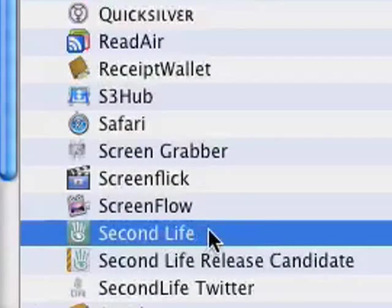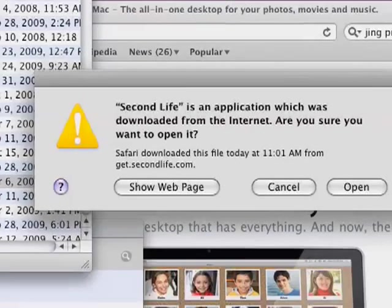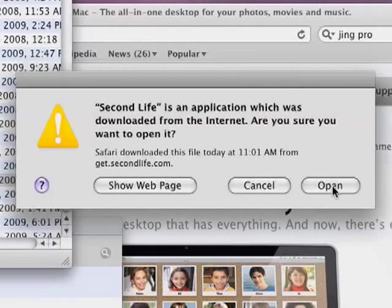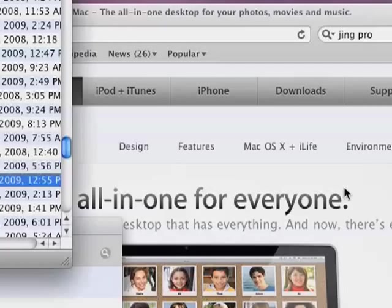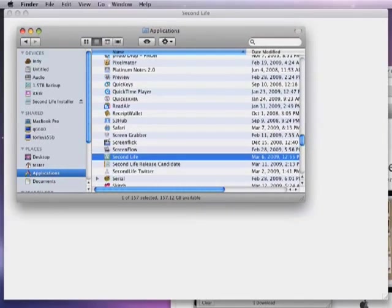So go ahead and double click Second Life to start it. And yes, it's all right. Open it up. And here's where you can log in to Second Life.